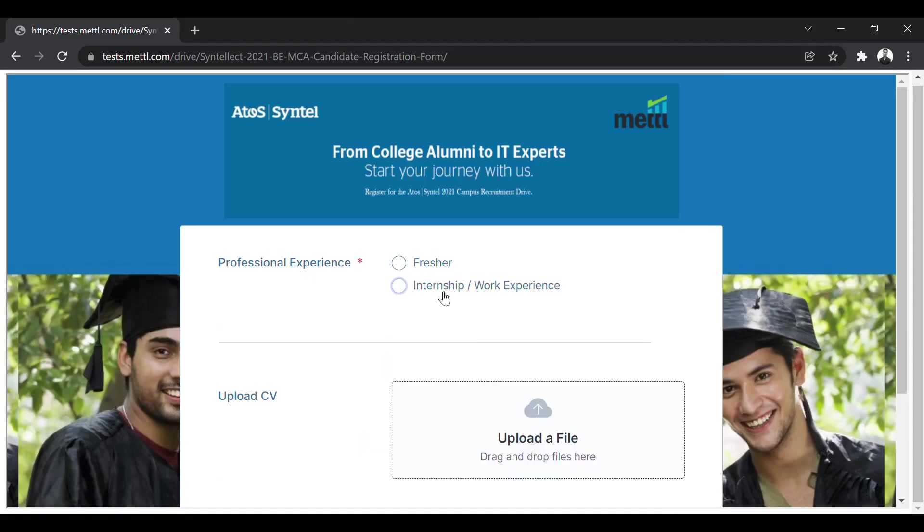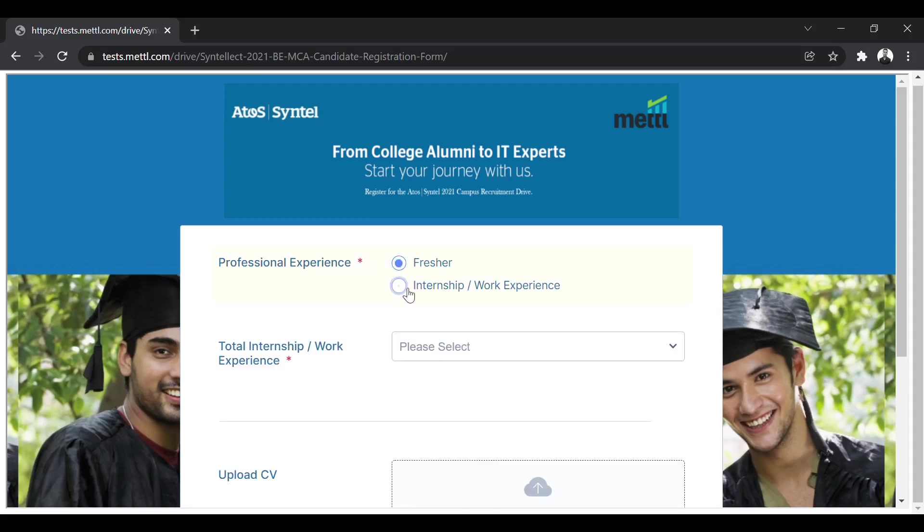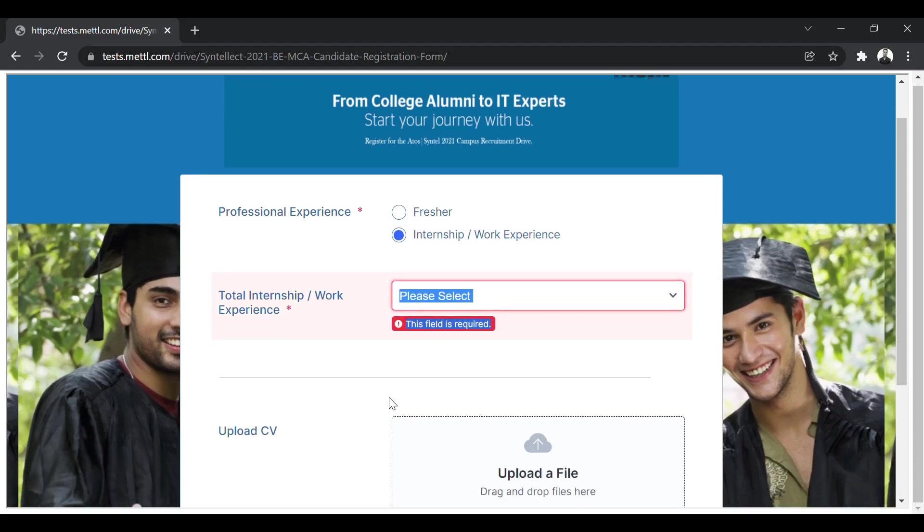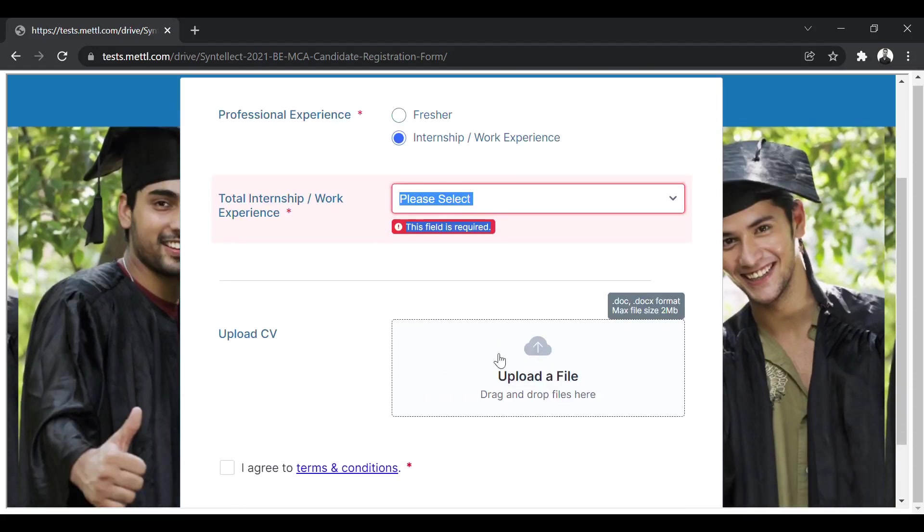So this page will open. Now you have to enter your professional experience, that is first you will enter fresher. If you have done internship, then you can choose internship also. Then if you have chosen internship, they will ask you how much experienced you are, then 0 to 12 months or more than 12 months.